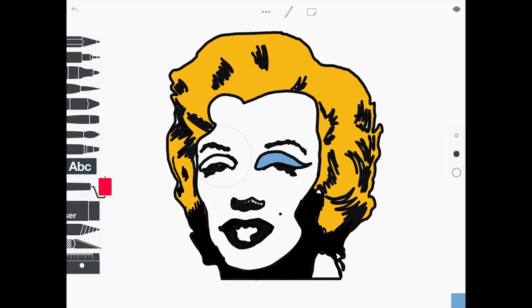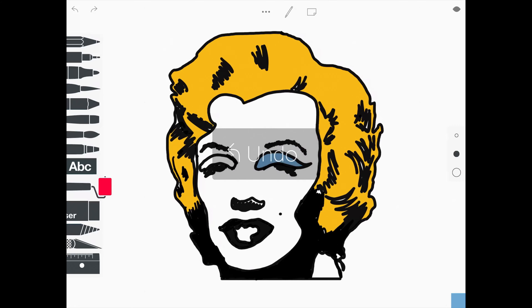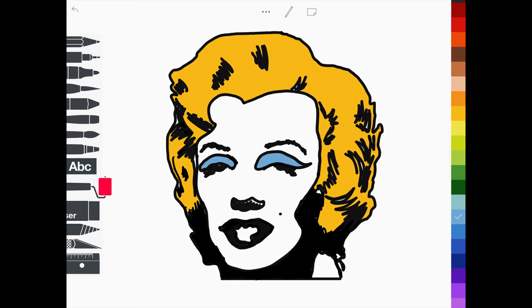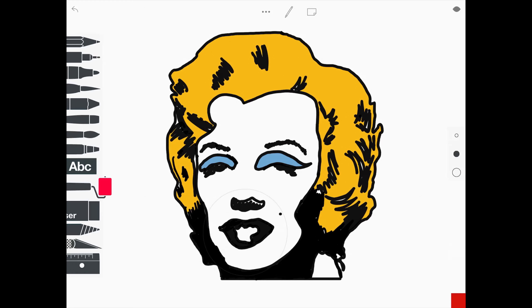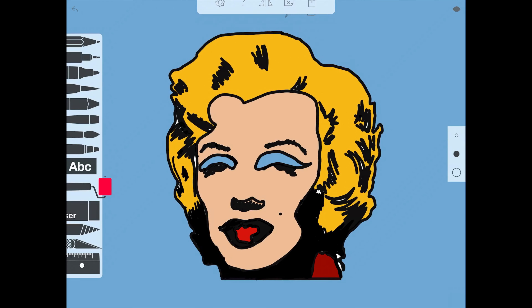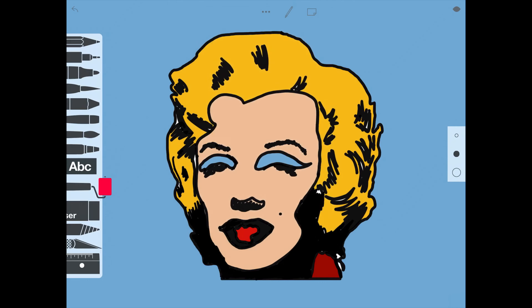If you make a mistake, don't worry — you can just press the undo button in the top left hand corner of the screen. Once you are happy with the colours, press the three dots at the top of the screen to export your image to the camera roll.